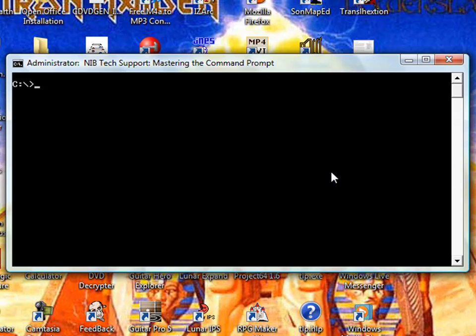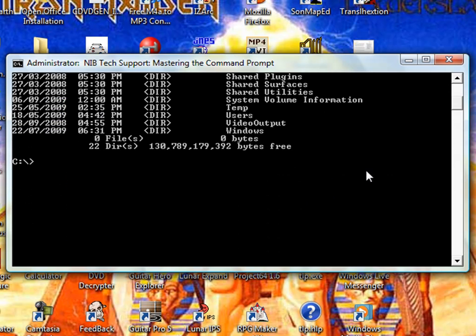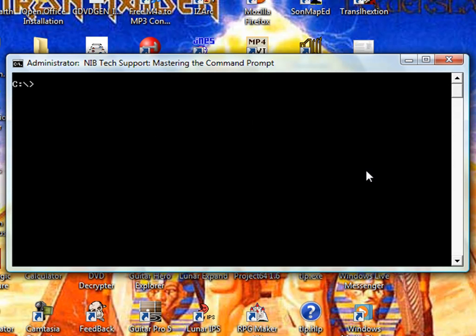We can also view everything but archive files. Now, by default, if you don't type anything in, it won't show hidden files or folders. But if we type in a dash A, then it would show everything but that. And it's pretty much the same thing from there on.